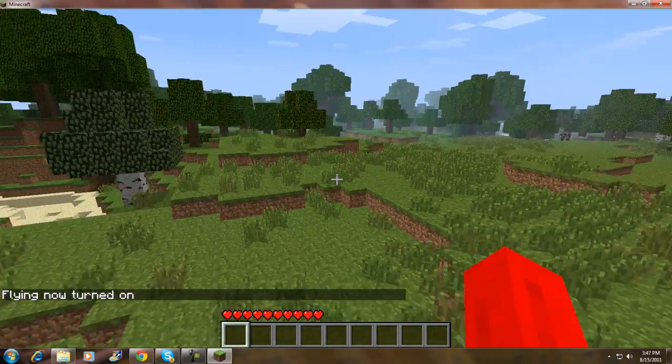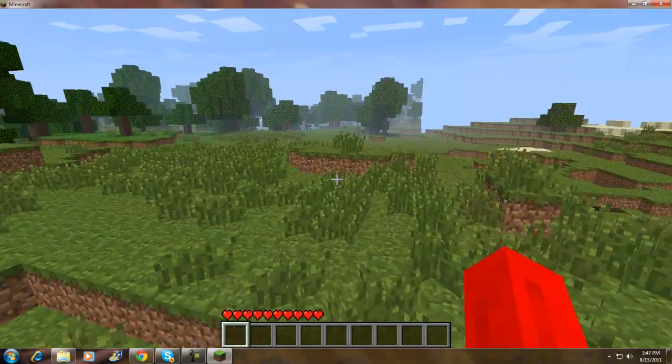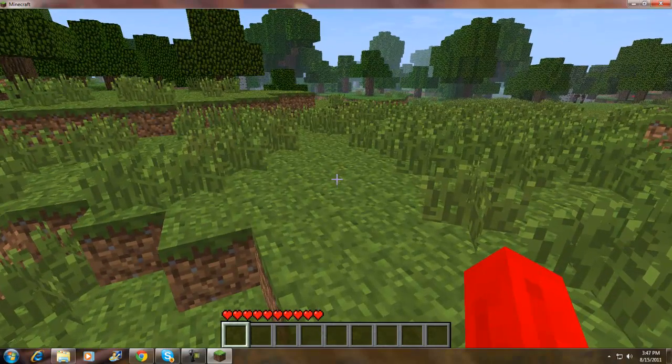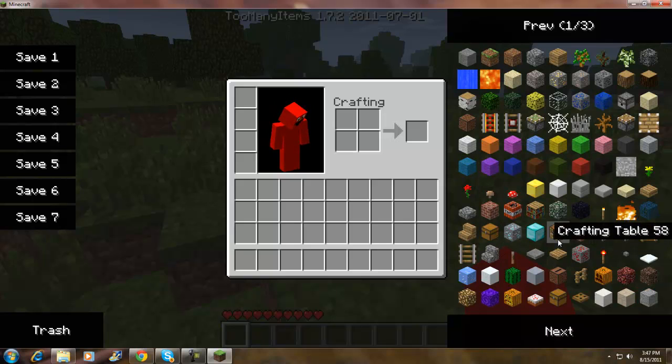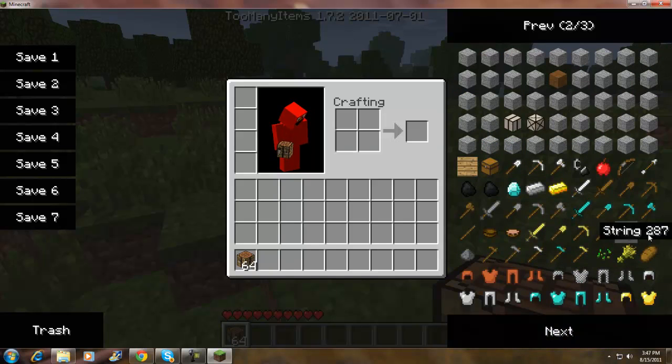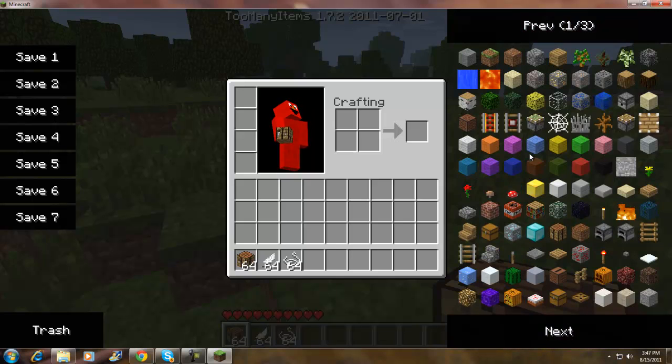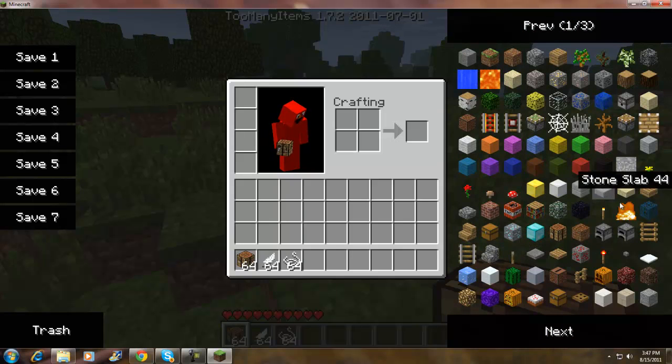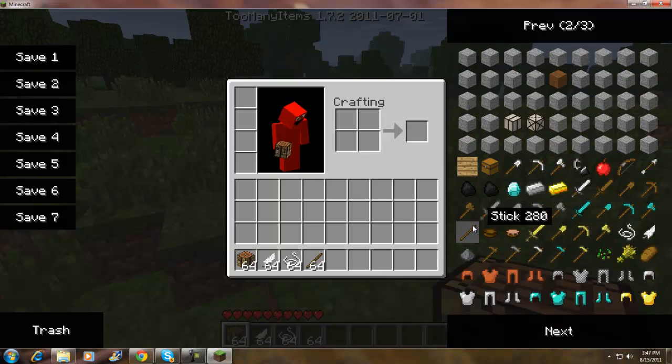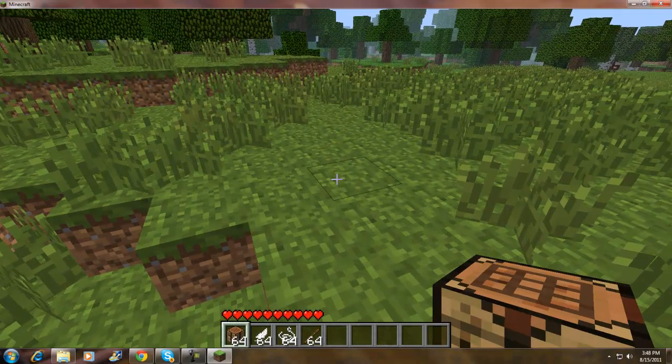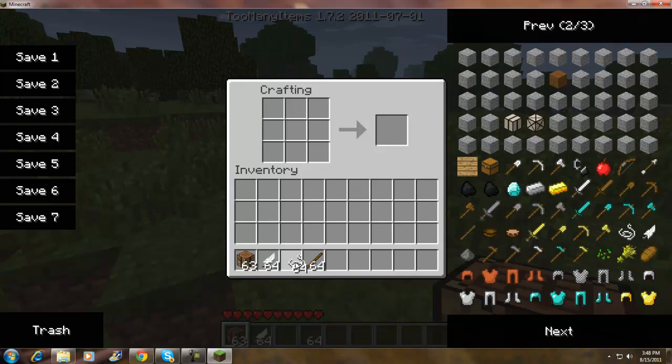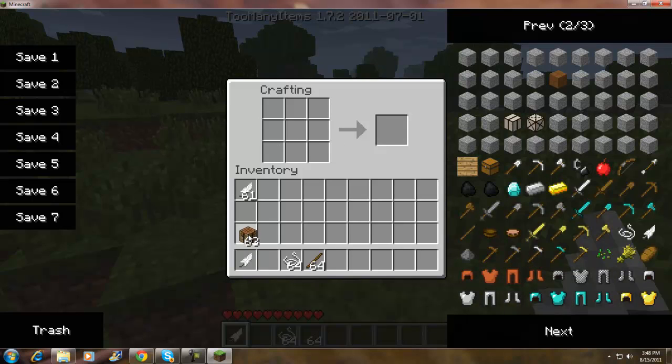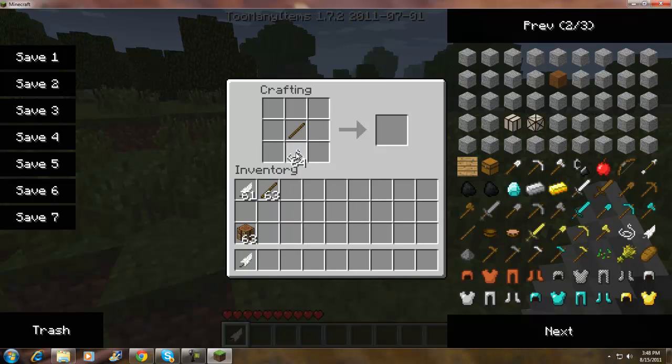What you guys want to do to make the tornado mod work is go to your inventory. I have Too Many Items on so it's gonna be easy for me. What you need is a workbench, feathers, strings, and a stick. If you want Too Many Items, I'll put a link in the description. What you want to do now is use a feather like this, and if you install it correctly, you should get a worm ring. Put that there. Now put a stick in the middle and put string up and down, and you should get a tornado gun.